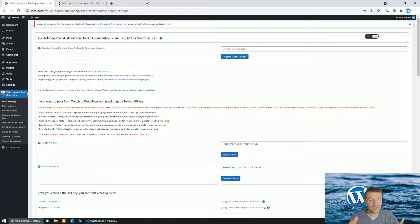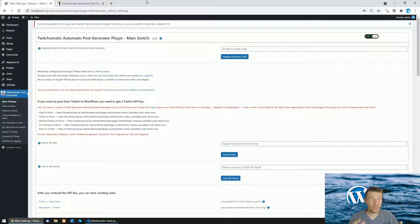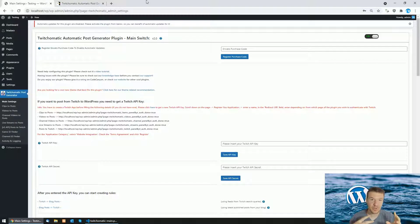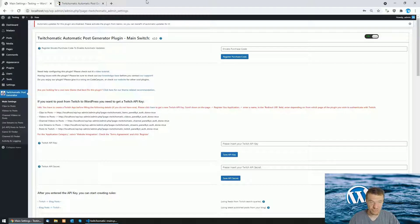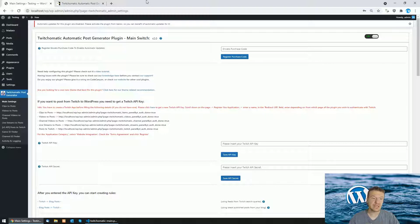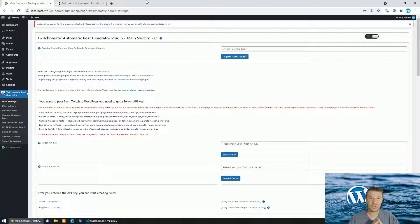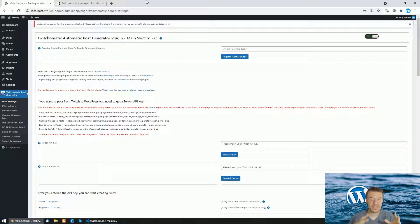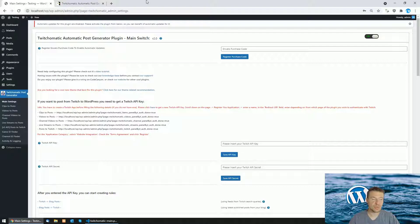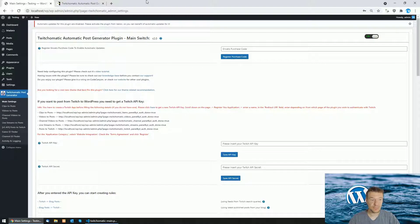The Twitch API which is used by this plugin to get content from Twitch and also to automatically post to Twitch is deprecated and will shut down in January 2022. But the good news is that they released a new version of the API and I currently updated the plugin to work with this new API version.